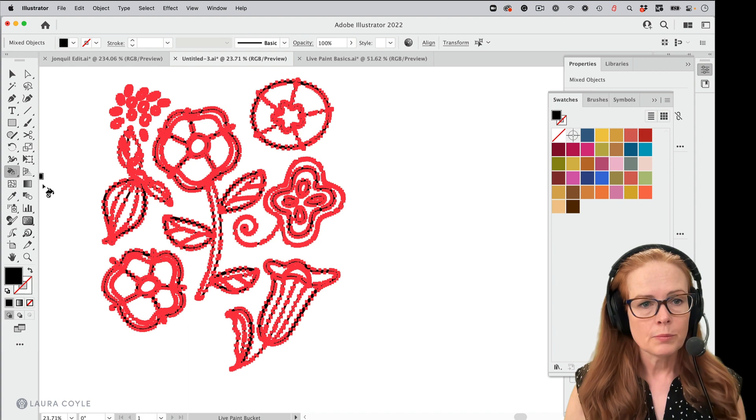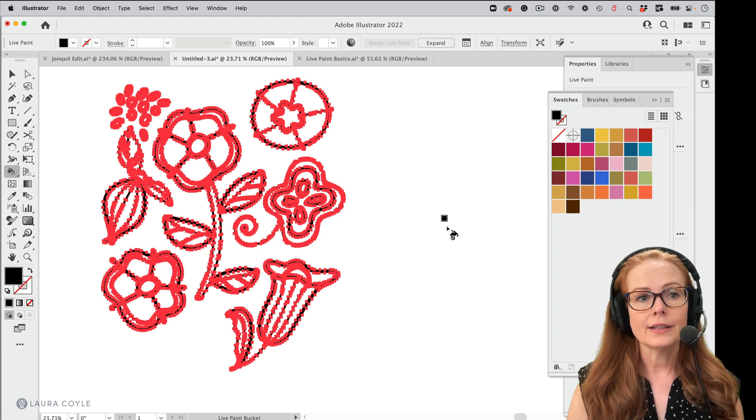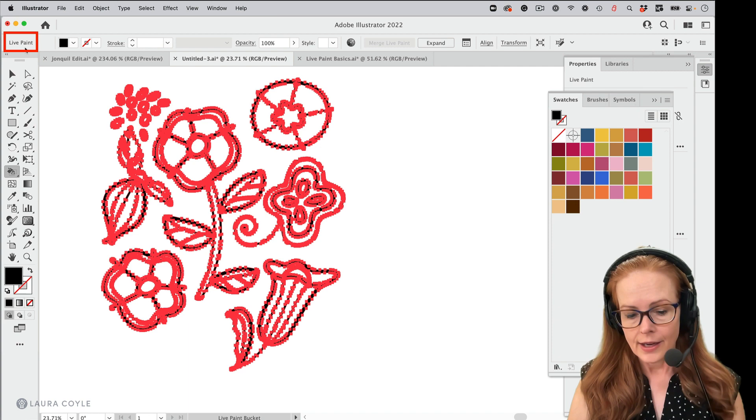First thing you do is you just click on the art and that turns it into a live paint group, which we can see if we look in the upper left hand corner, it says live paint. So this is a special kind of group.